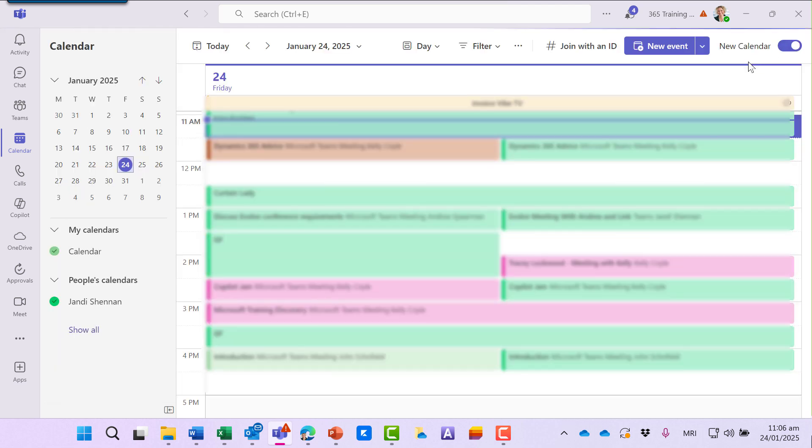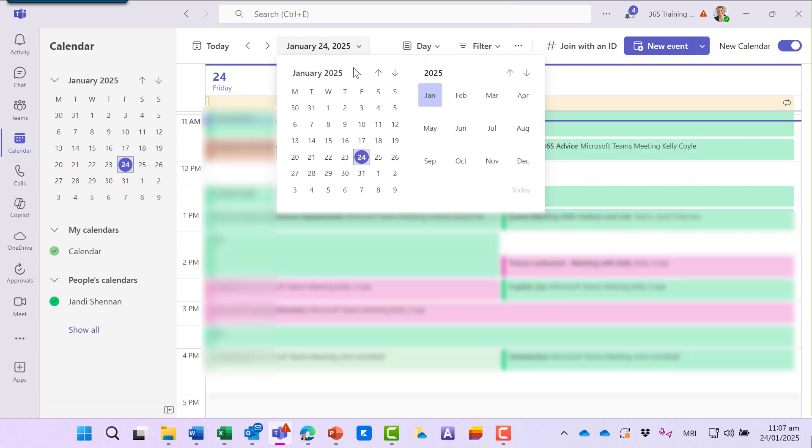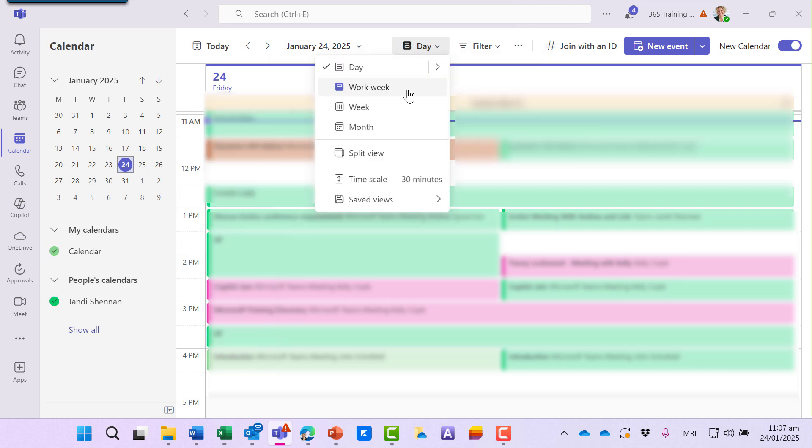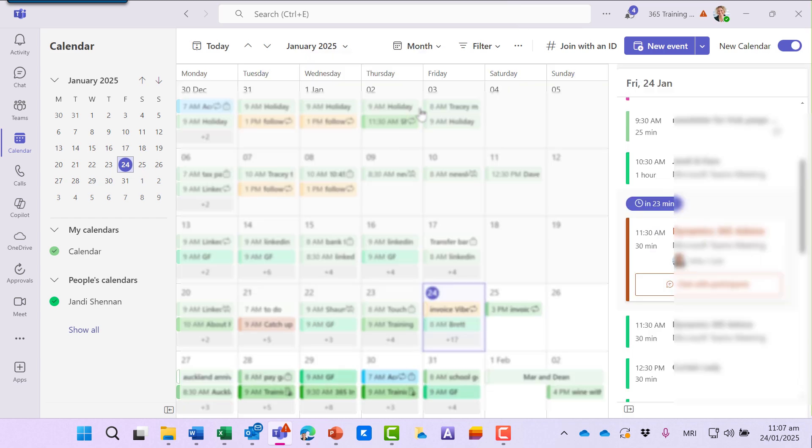I really like this new calendar, and I'll show you why. I like that the navigation is much easier, so jumping forward to a future date is much easier than it was previously. We've got different ways we can view the calendar, and it's showing me the month view here, but it's also keeping today's view on the panel on the right-hand side.